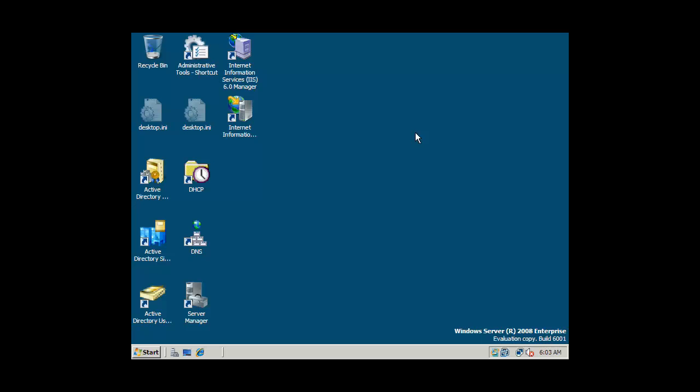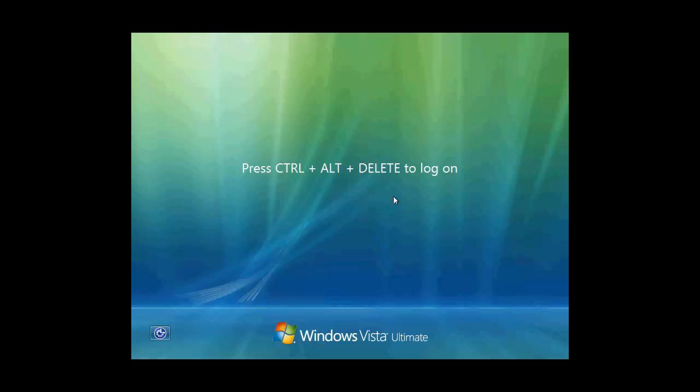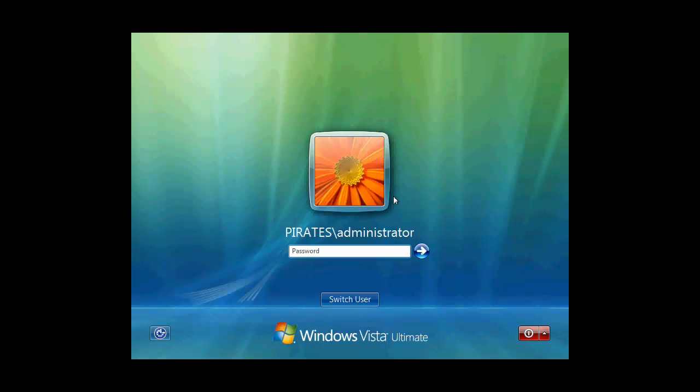So, with FTP server now running, let's hop over to our Vista client and check things out. Okay, we're gonna log on to our Vista client now and try out our FTP server.